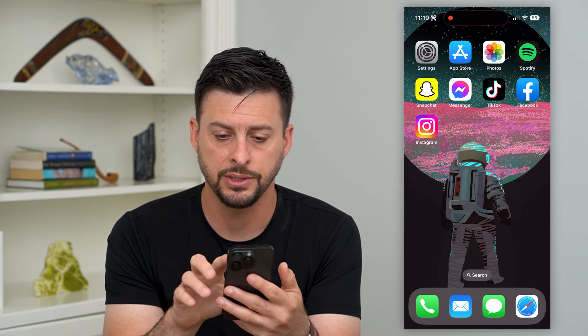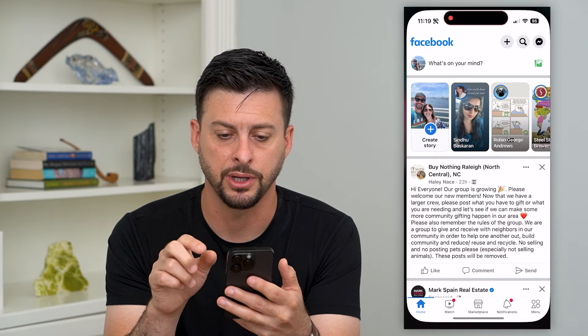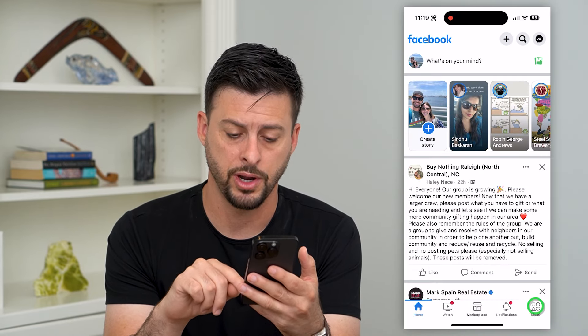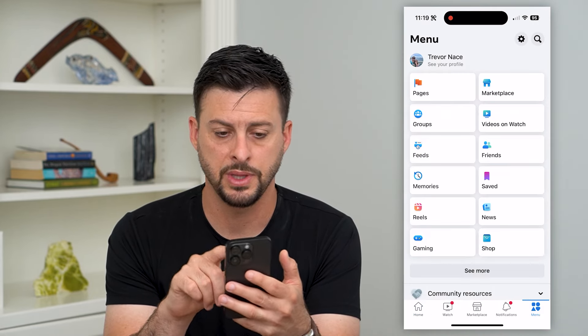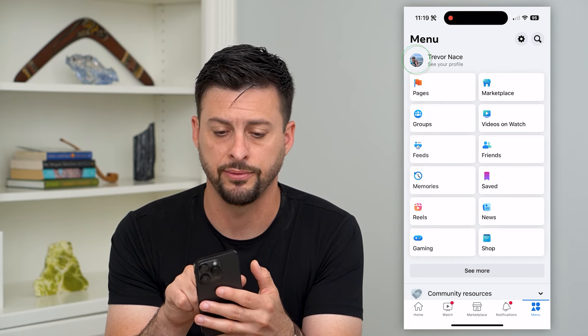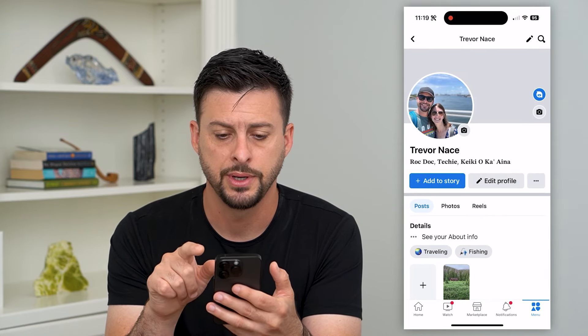So let's hop into Facebook here, and we're going to tap on Menu at the bottom right. Now let's tap on See Your Profile at the very top.